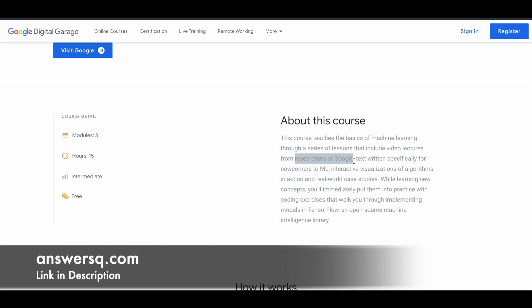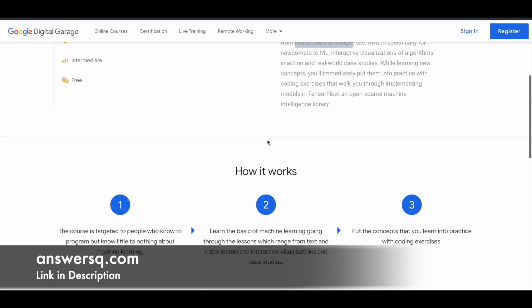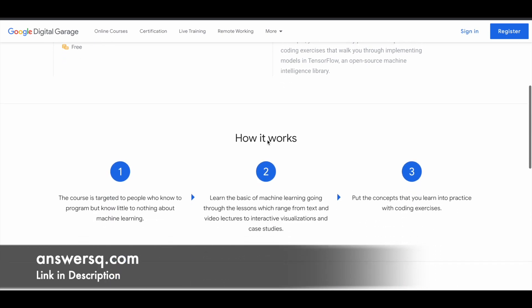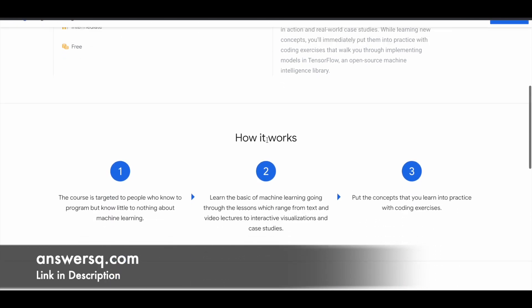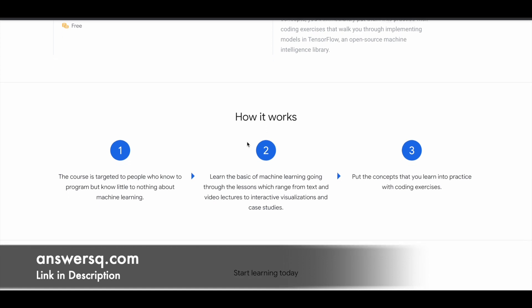Coming back to this course, this is offered by Google and you can learn Machine Learning with this. The reason why I said this is an intermediate level course is because it's designed for people who take this course must know some basics about programming.